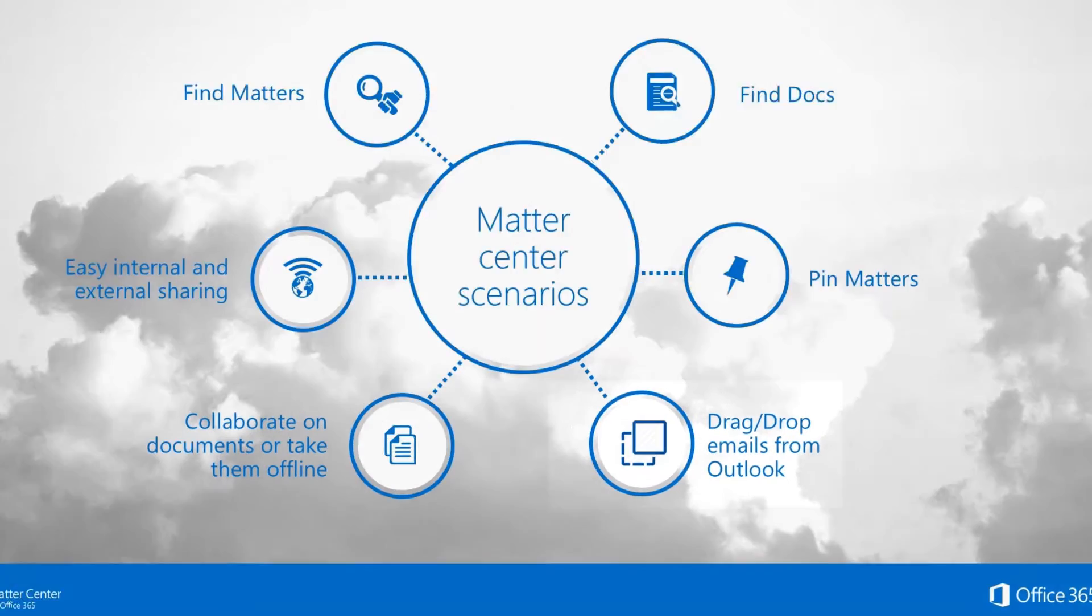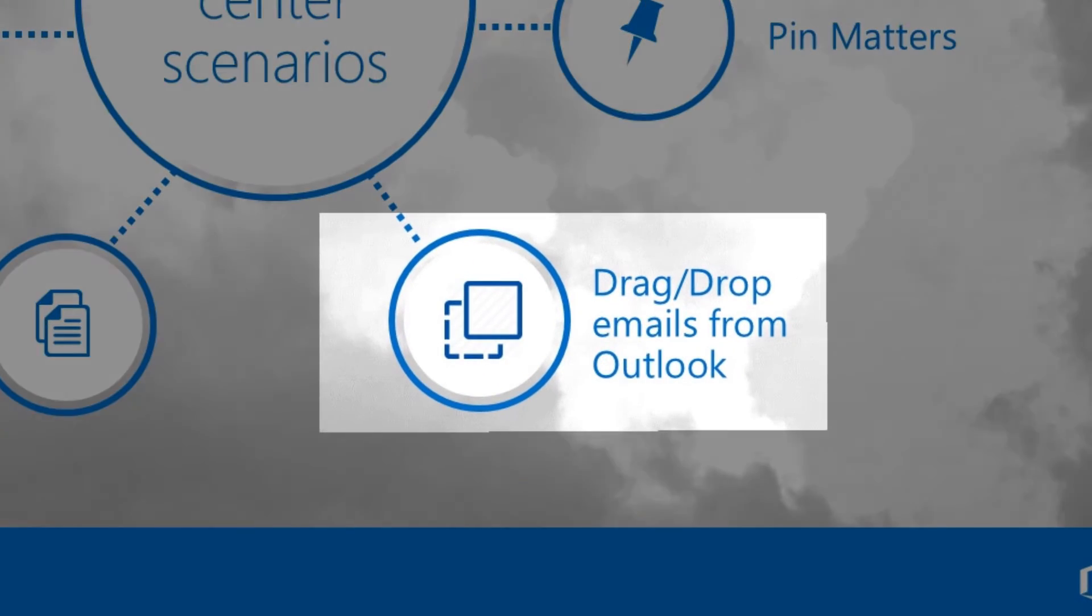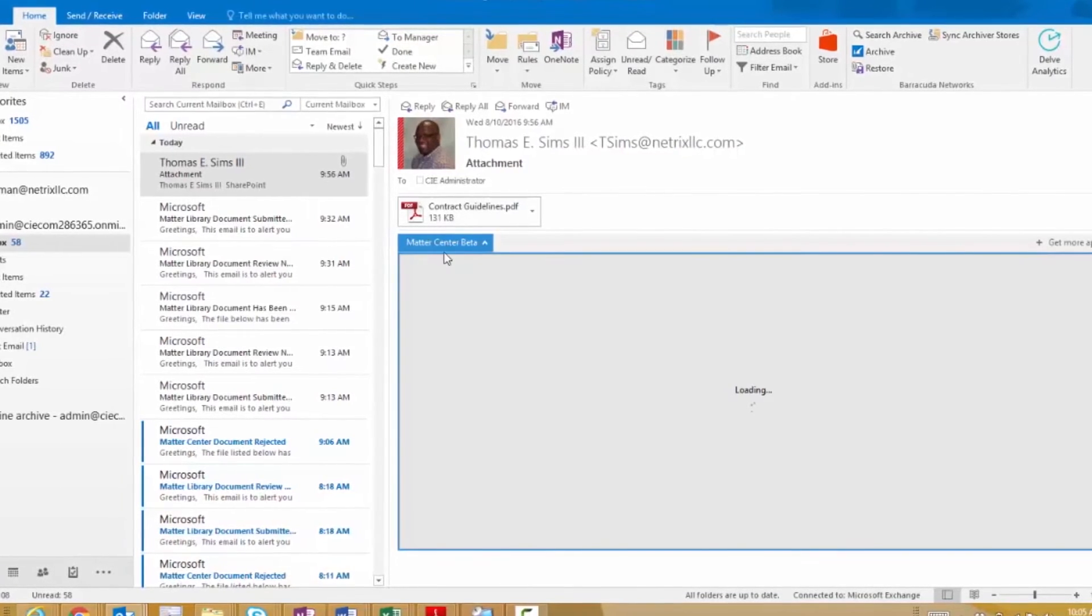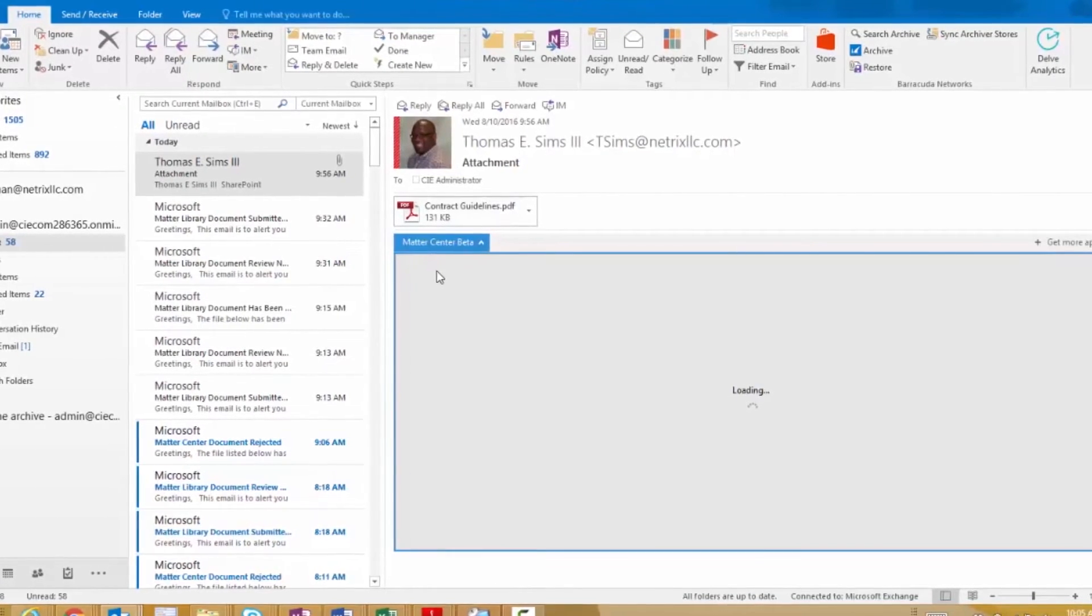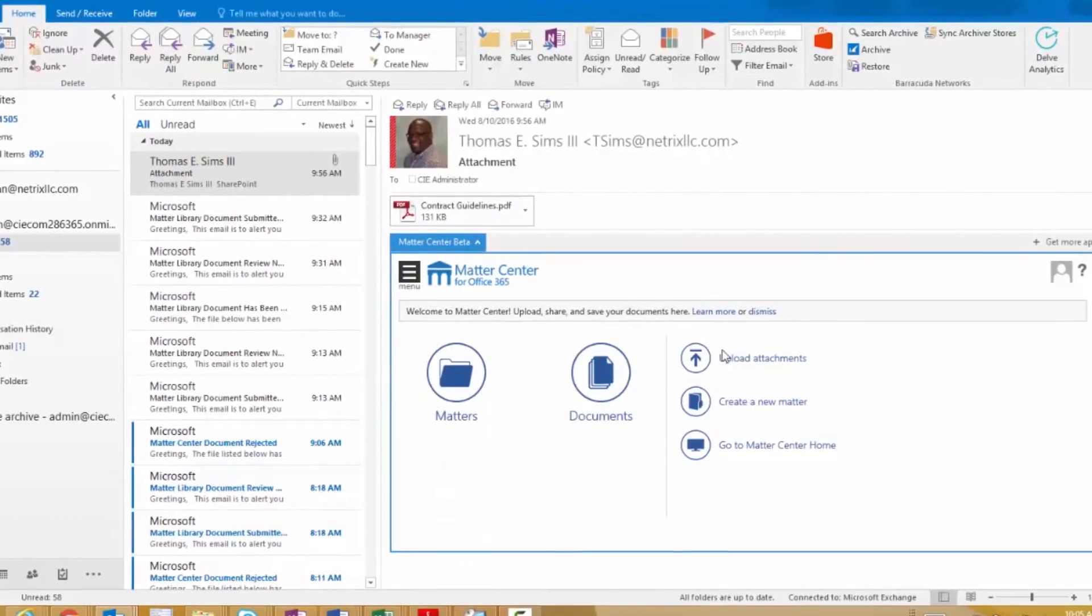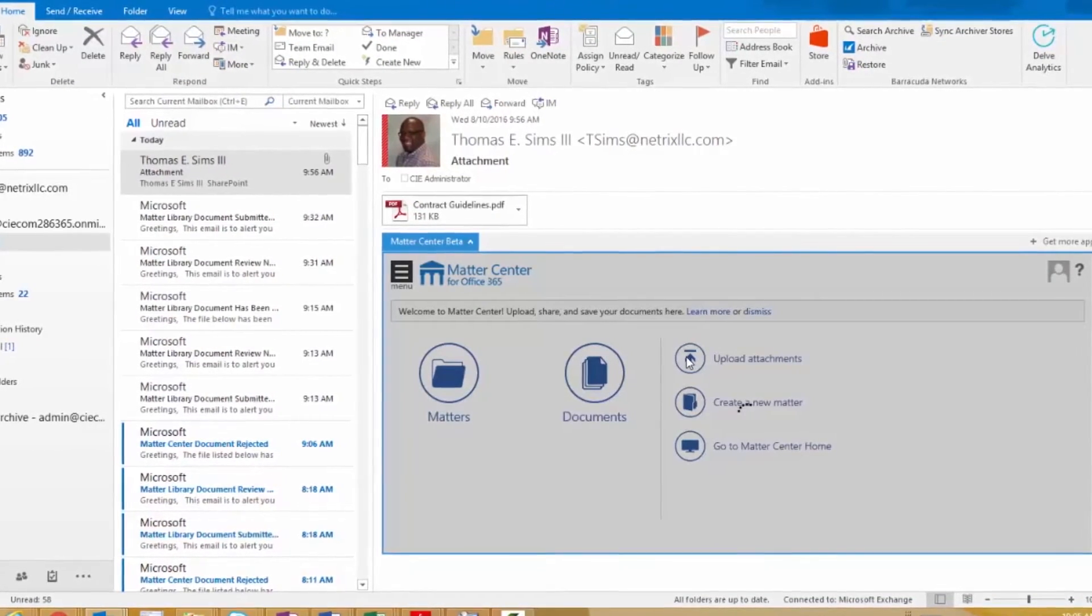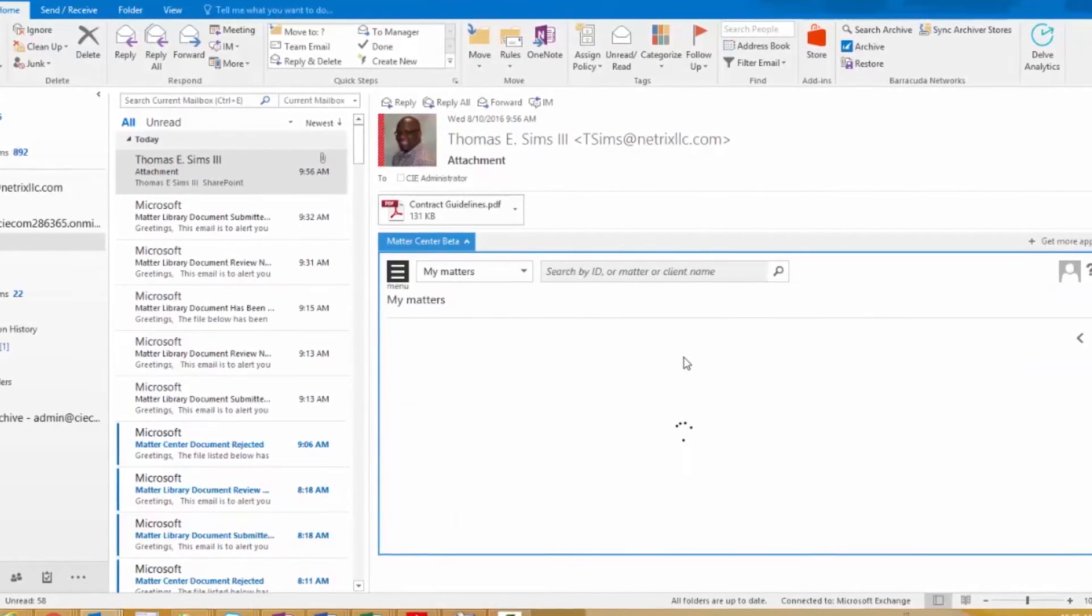Matter Center seamlessly integrates with your email. All you have to do is go into your email, click on the Matter Center tab, and then the Matter Center interface pops up right in your email and you never have to leave Outlook.